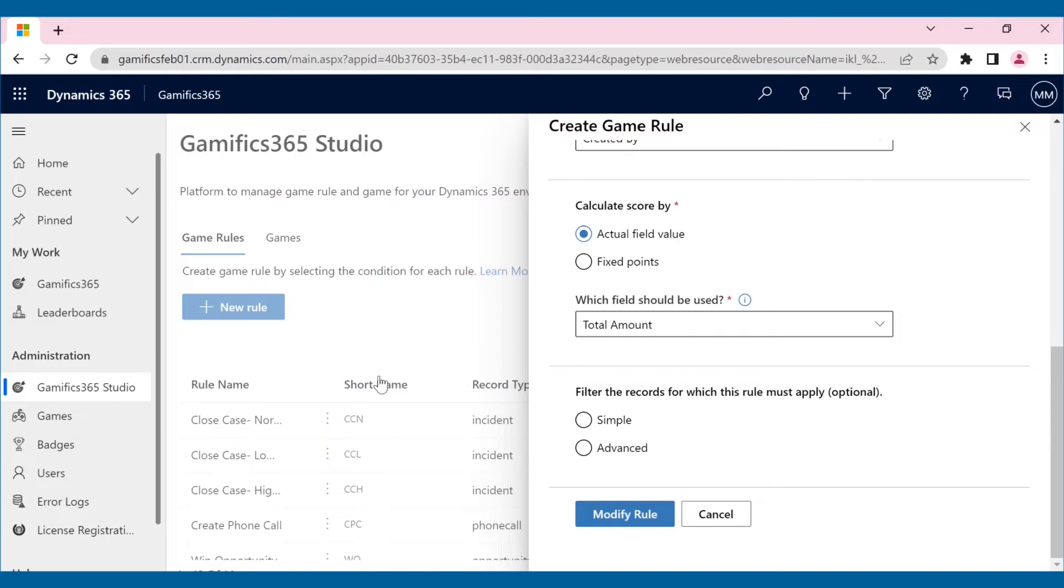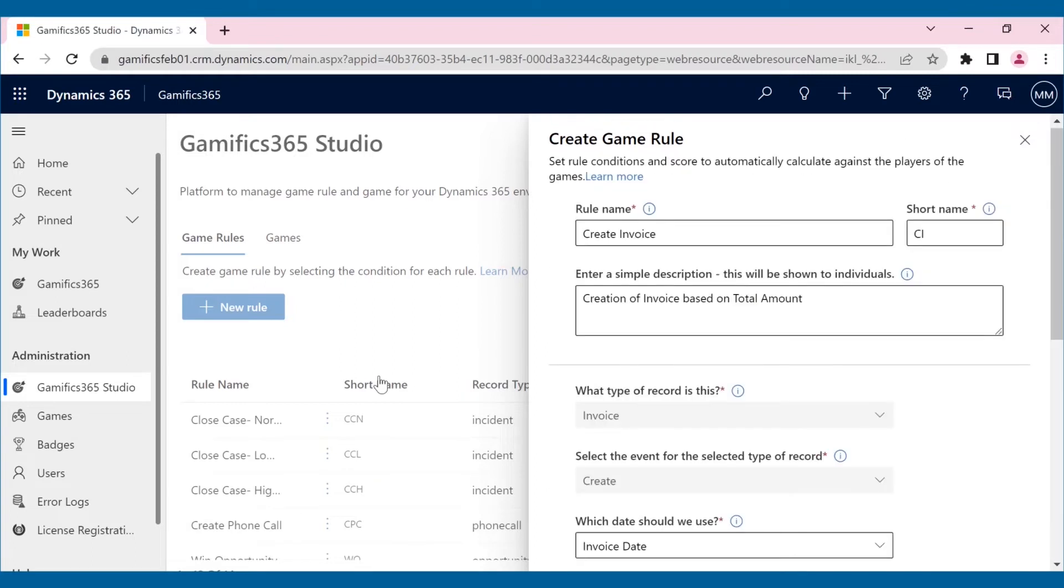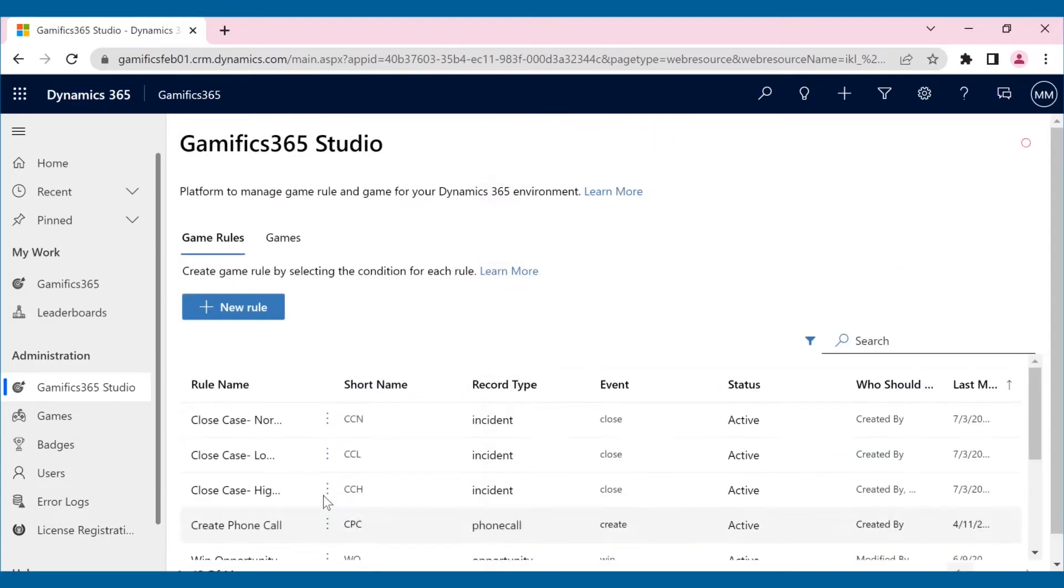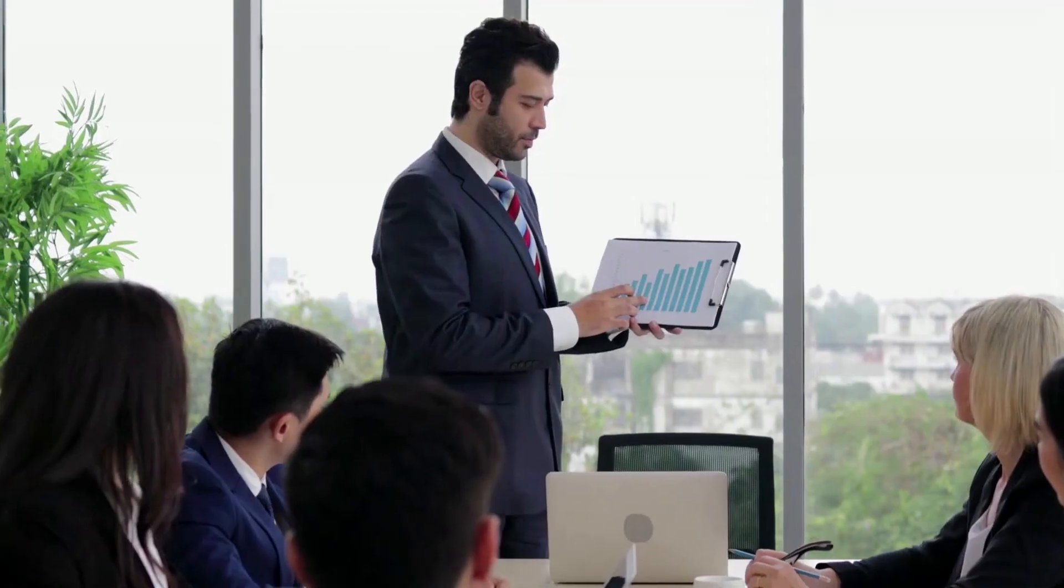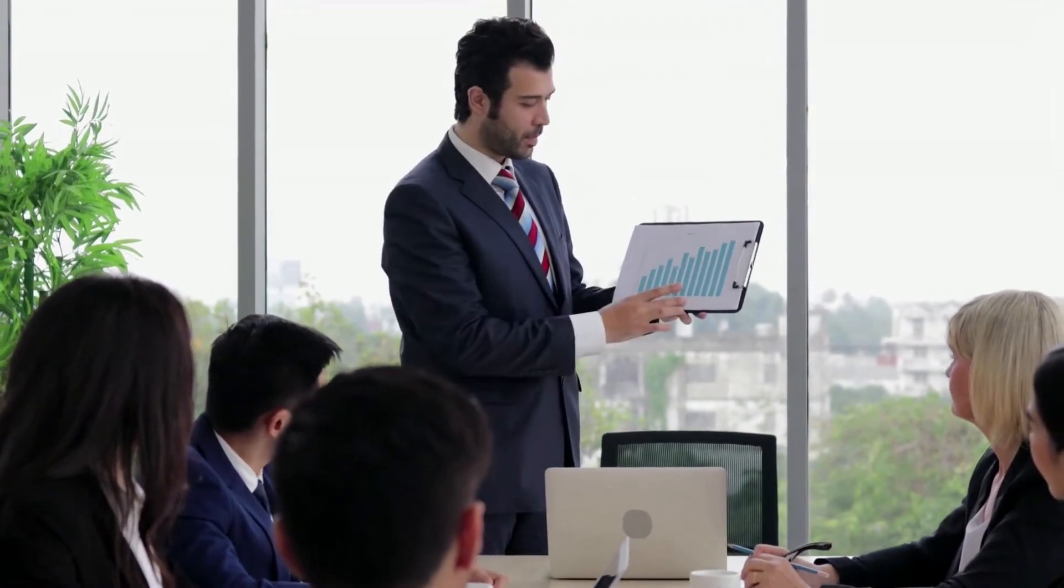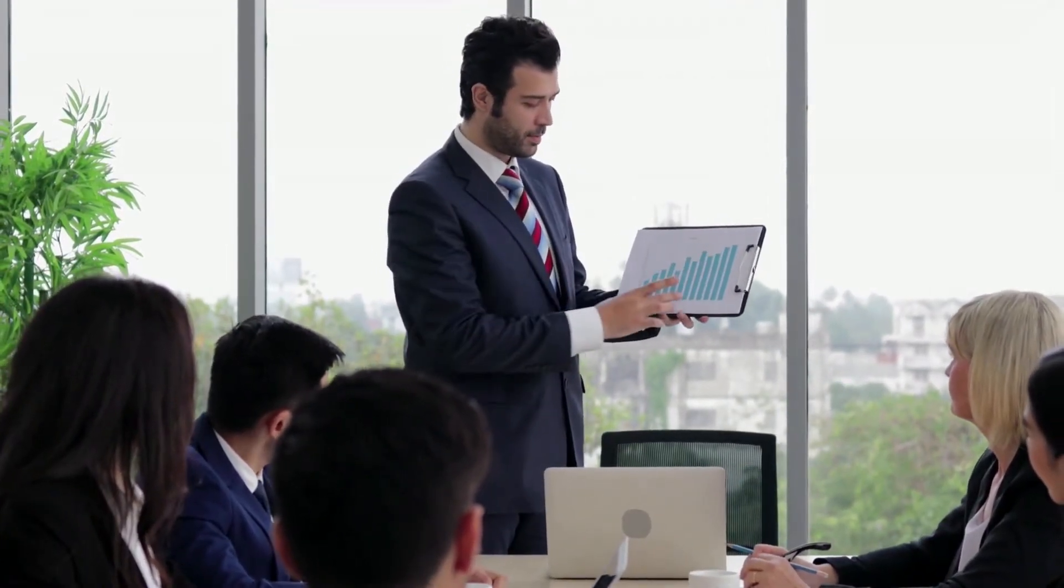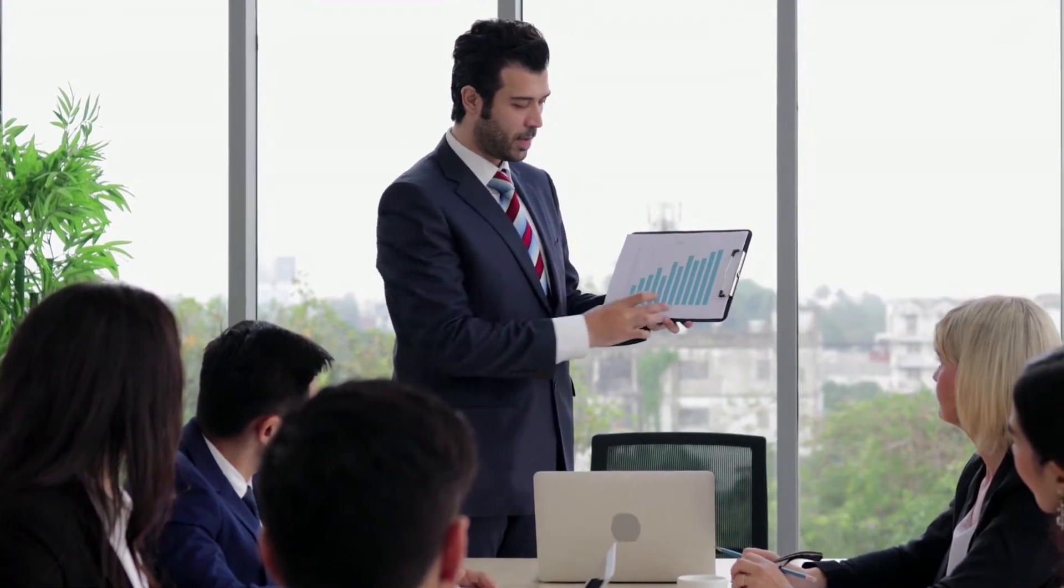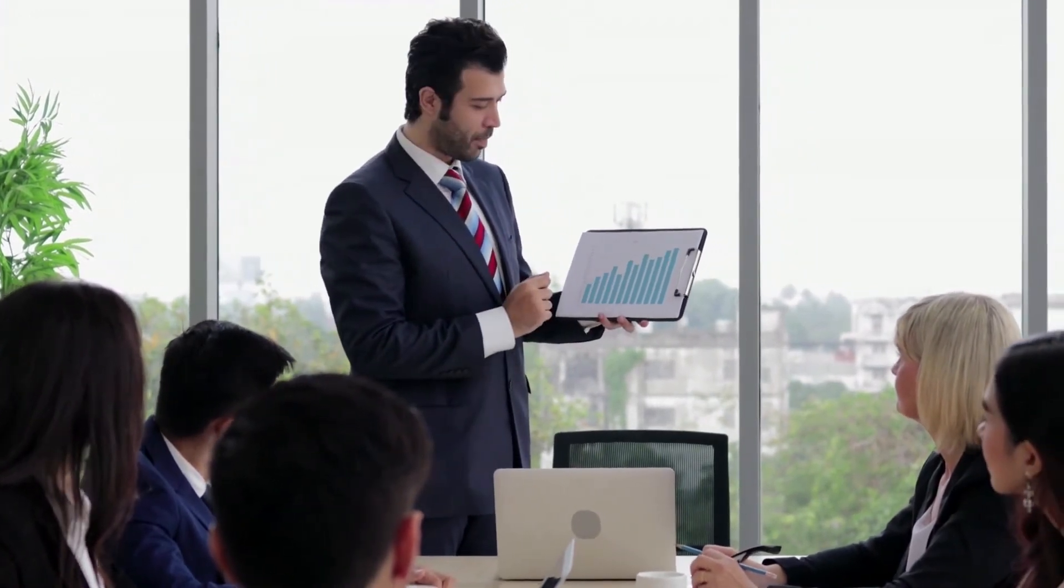In this way, you can create and manage games and game rules that can work on any out-of-the-box or custom entities. Once again, by creating an engaging game within CRM, Max increased the productivity of his sales team.